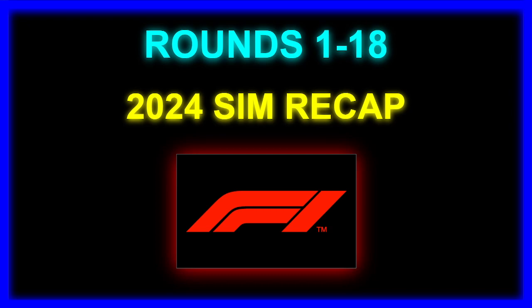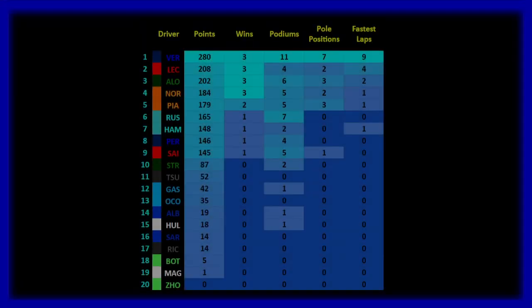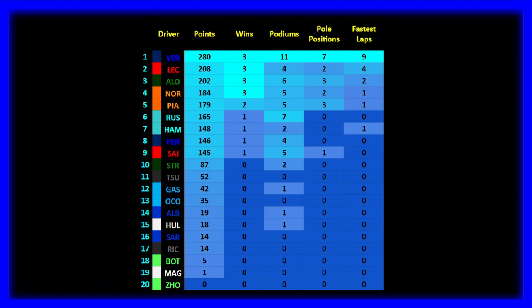First 18 races, let's recap the Driver Championship so far. We have Max Verstappen leading the way on 280 points, 3 victories, 11 podiums, 7 pole positions, and 9 fastest laps. Leading in pretty much everything but wins. Wins are pretty much equal between 3 drivers from 4 different teams. That's very exciting.